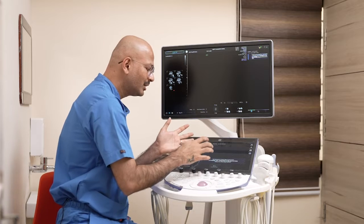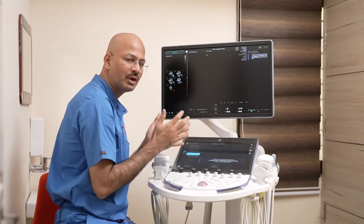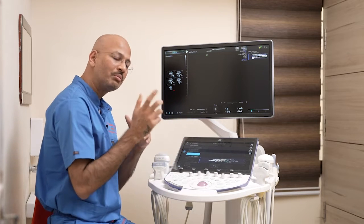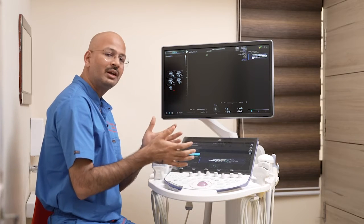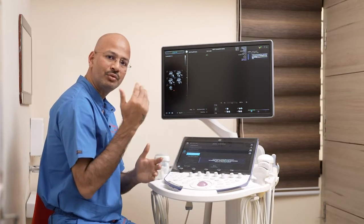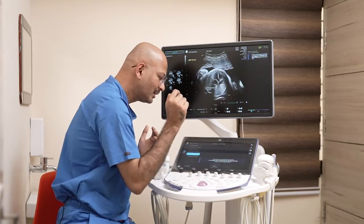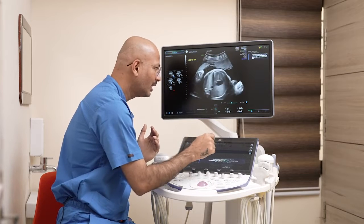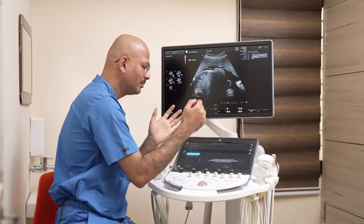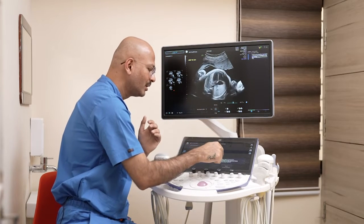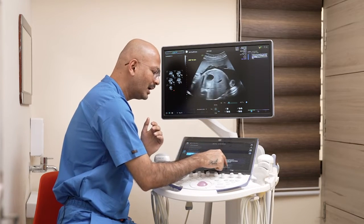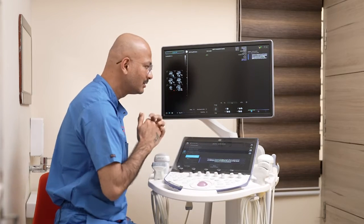Now it is asking to take a swipe from the fetal abdomen to the four chamber. I'm starting that. I've taken the swipe and I'm ending it.